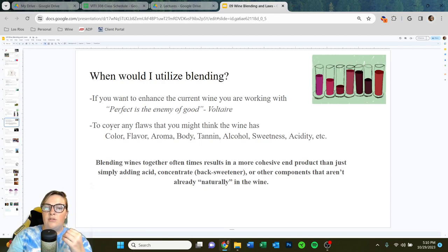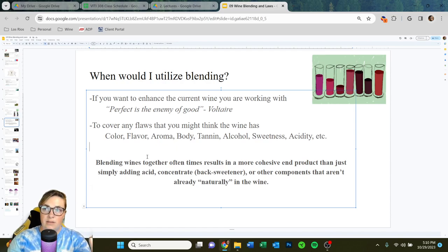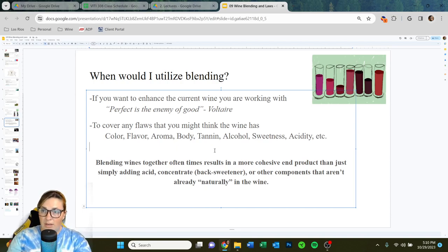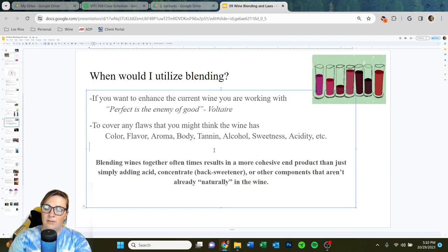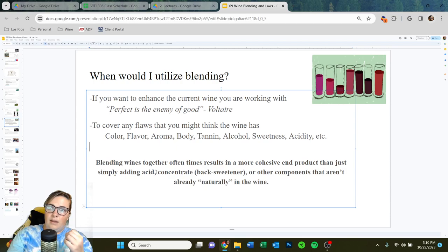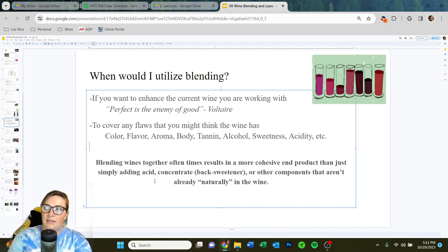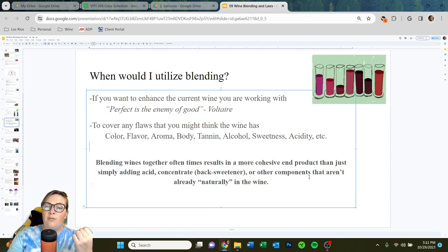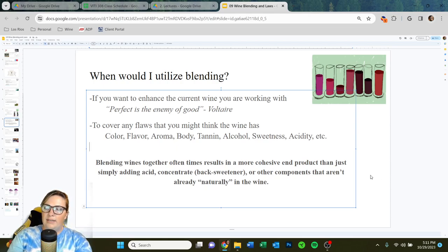Ultimately, we want to utilize blending to cover any flaws the wine might have — color is too light, lacking flavor, no aromatics, no body, no tannin, very low or too high alcohol, needs sweetness or acidity. These are all components that make a good wine, depending on the variety. Blending wines together often results in a more cohesive end product than simply adding acid concentrate or other components that aren't already naturally in the wine. Wine is a very complex matrix — it just blends better if you do wine with wine.